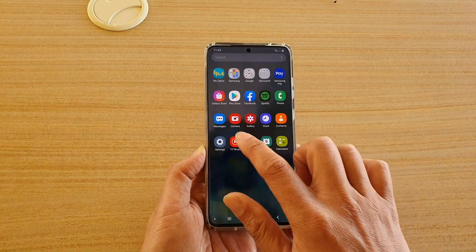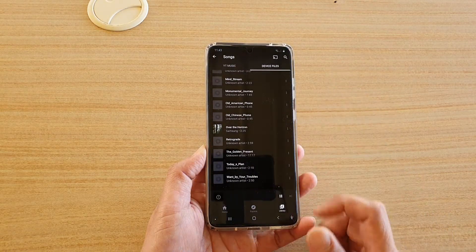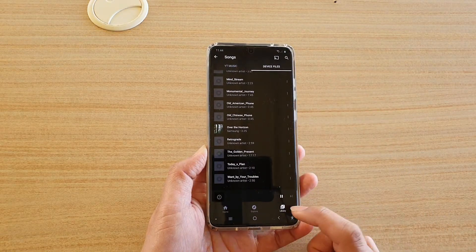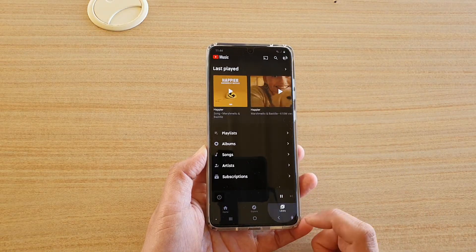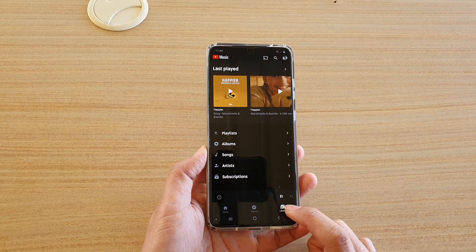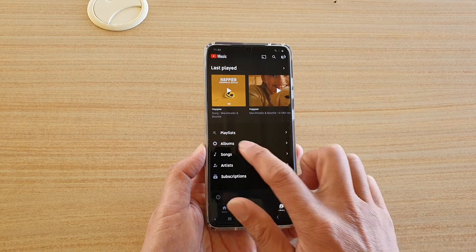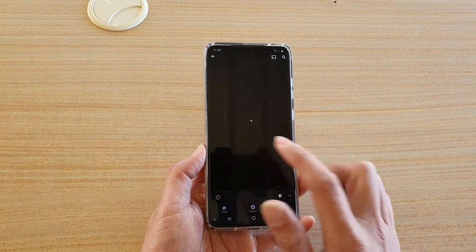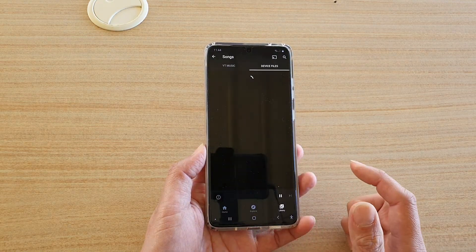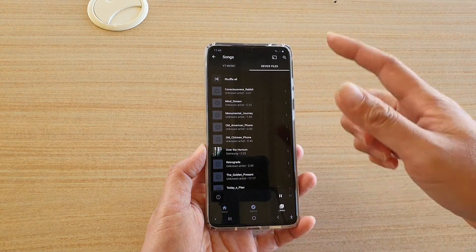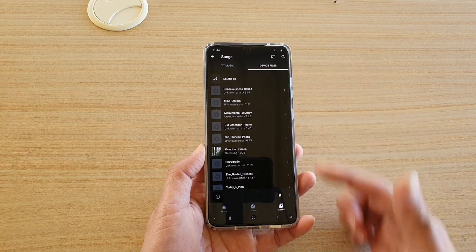Now I'm going to go back and open up my YouTube Music, and I'm going to go into library, and then tap on songs, and that will refresh my list.